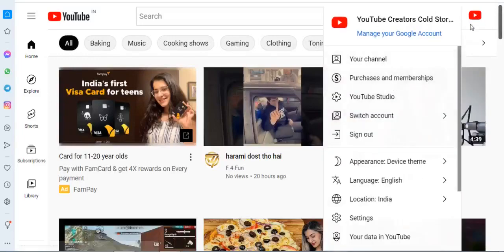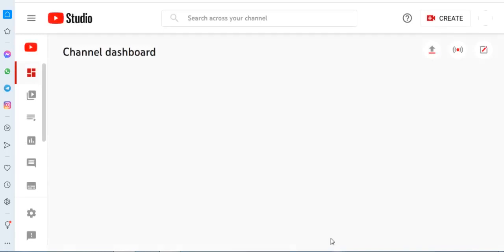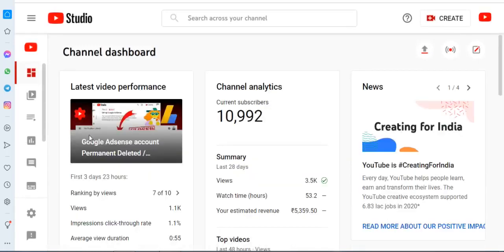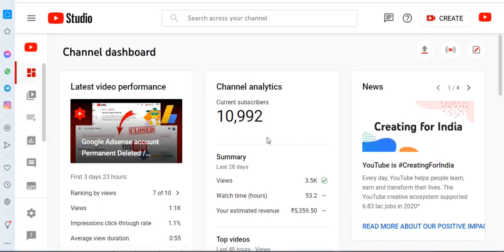Hello friends, welcome to YouTube Creators Story Tips Free. Today's topic is how to check your subscriber count right now.